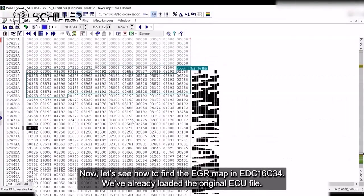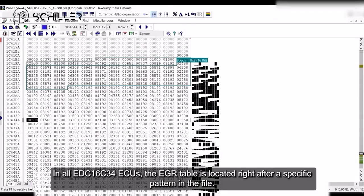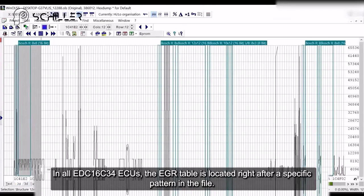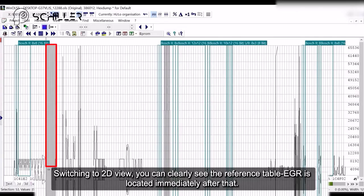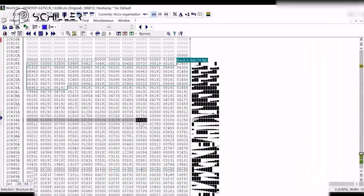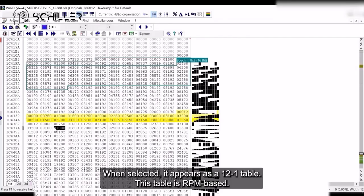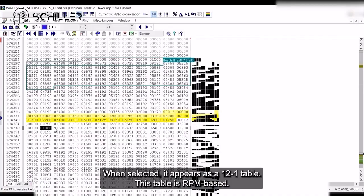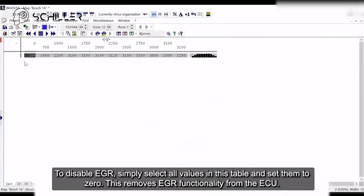Now let's see how to find the EGR map in EDC-16C-34. We've already loaded the original ECU file. In all EDC-16C-34 ECUs, the EGR table is located right after a specific pattern in the file. Switching to 2D view, you can clearly see the reference table — EGR is located immediately after that. When selected, it appears as a 12 by 1 table, which is RPM-based. To disable EGR, simply select all values in this table and set them to zero. This removes EGR functionality from the ECU.